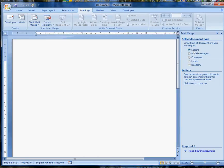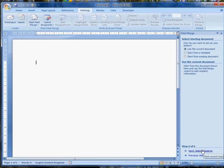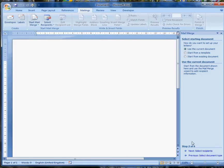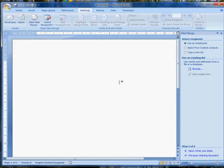What I want are letters, and I'm going to use the current document. Yes, I am. This is my current document. Next step, select recipients.